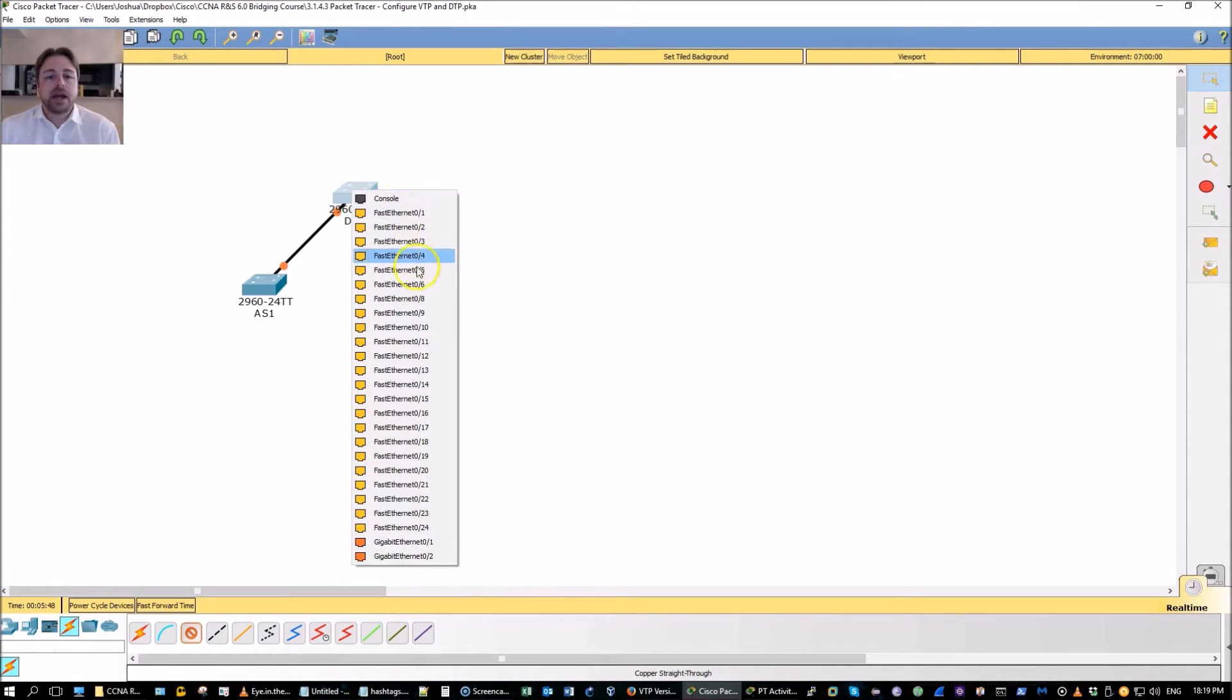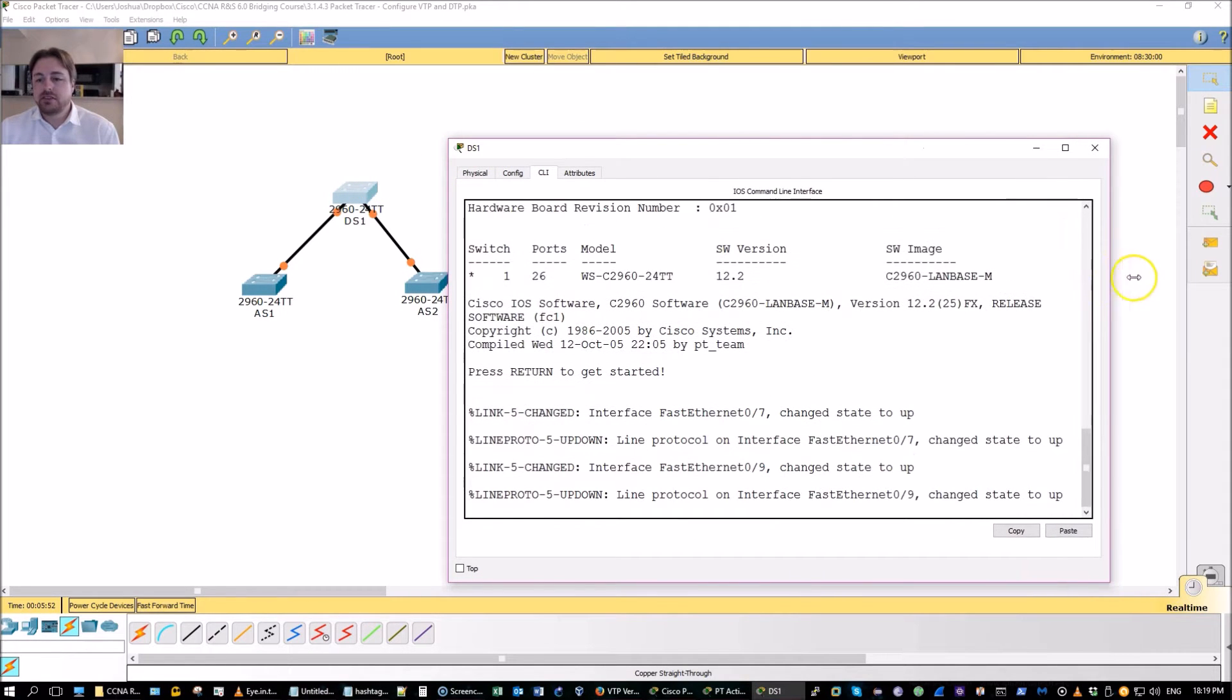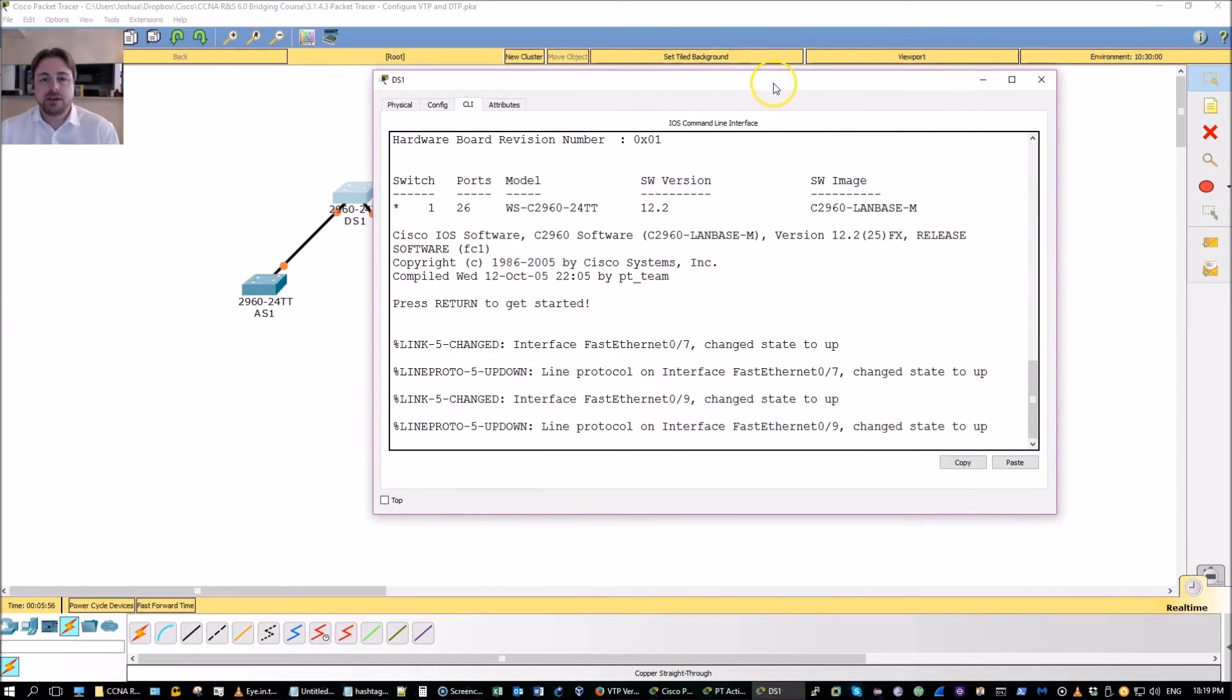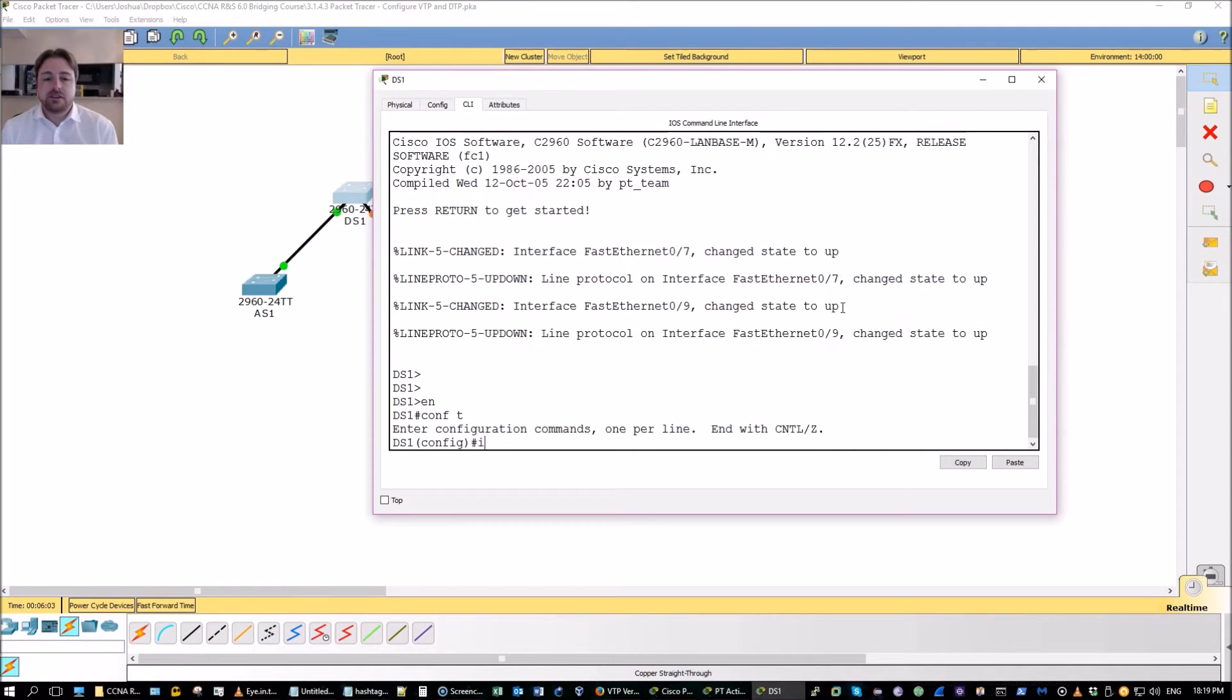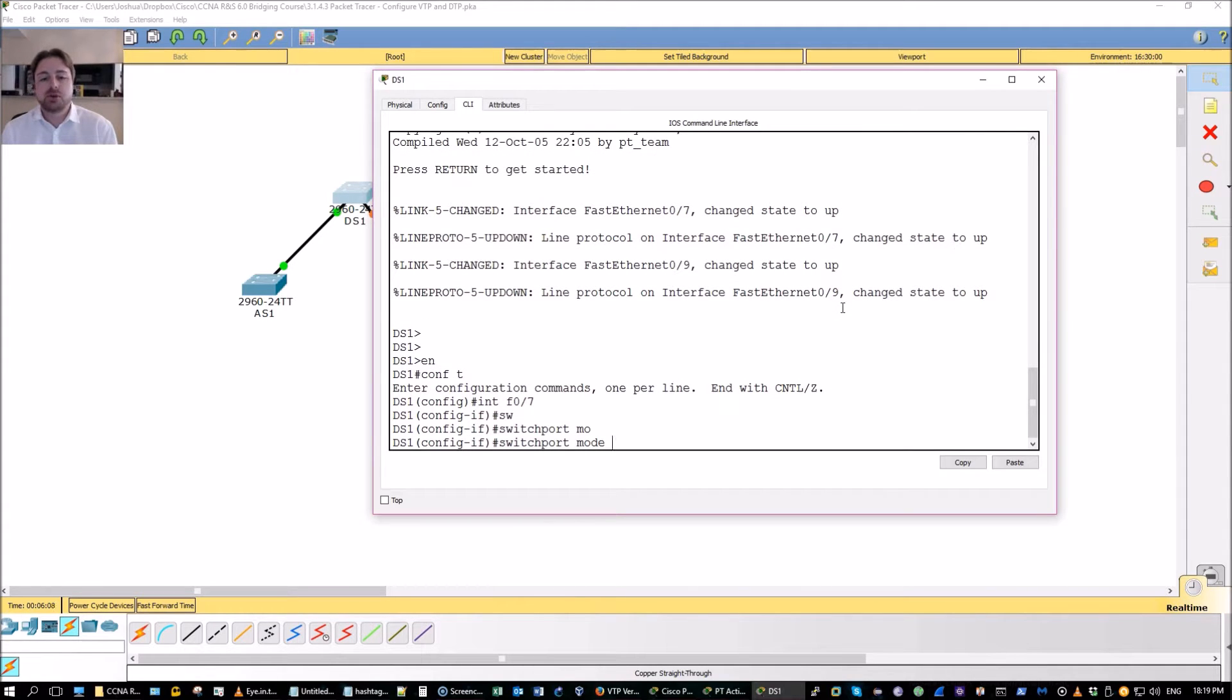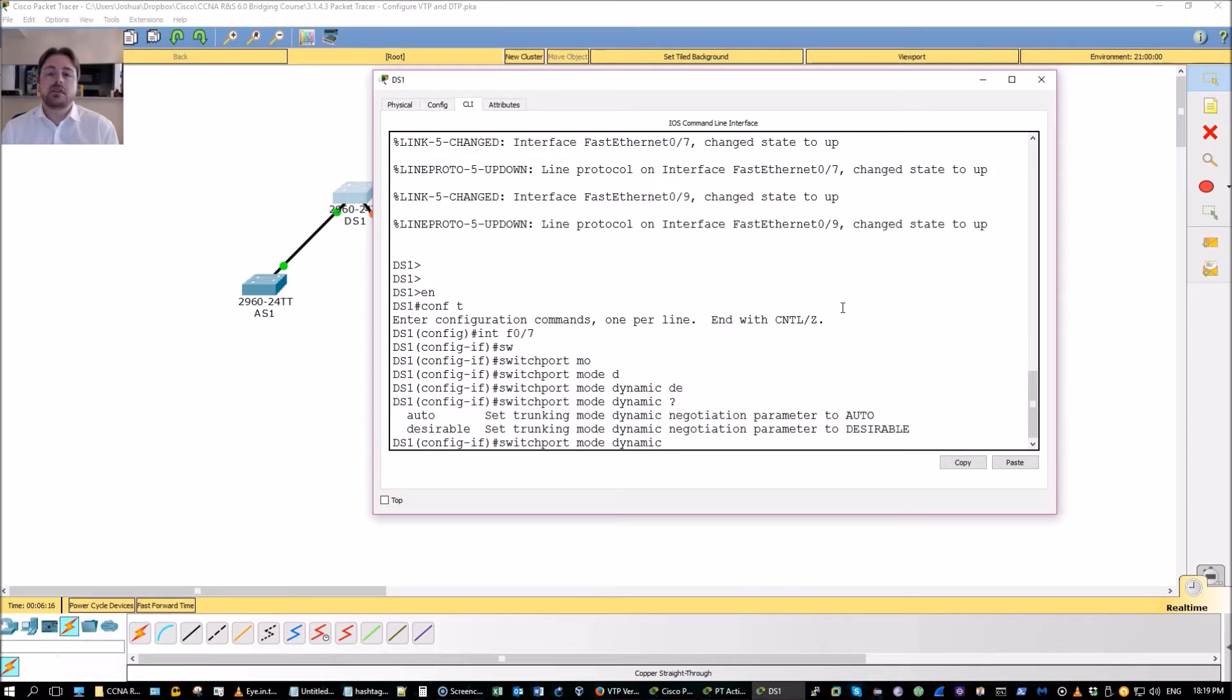The Packet Tracer is not exactly correct in that if you follow the instructions you won't get all the points. So it's just a little error. That's fine, we can work with it. I'm on that distribution layer switch. So let's just get started on interface F0/7. That's the first one. I'm going to do switchport mode dynamic desirable. Pretty much if you do a question mark here you can see desirable will do negotiate the trunking mode.